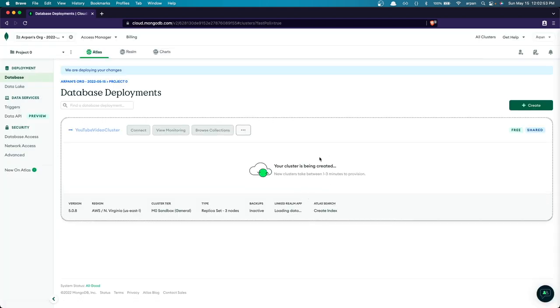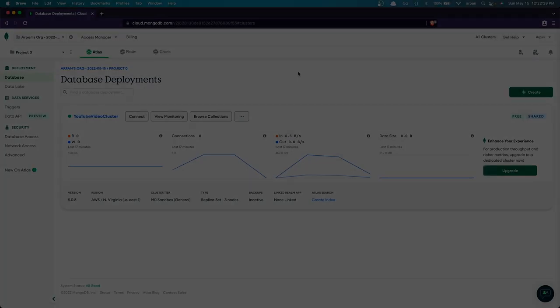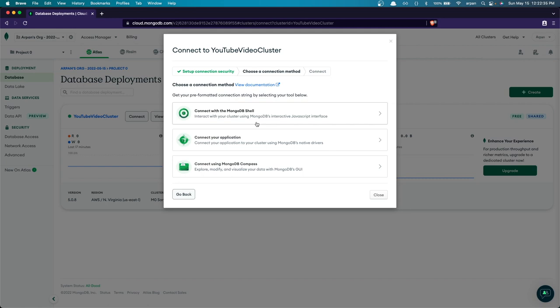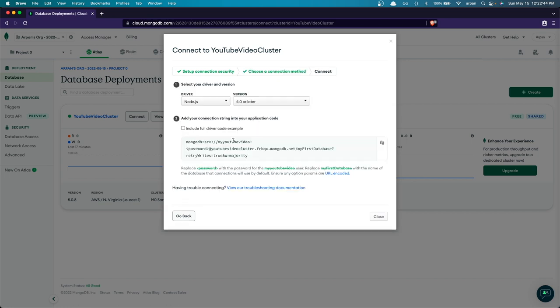It will take a few minutes to create your cluster. Once it's created, click 'Connect'. It shows three ways to connect to MongoDB — since we're connecting a Node.js application, click 'Connect to Your Application'. In the Driver section, Node.js will be automatically selected, so you don't need to change the driver or version. Down below you'll see the connection URI you'll use to connect to your database from your Node.js application.